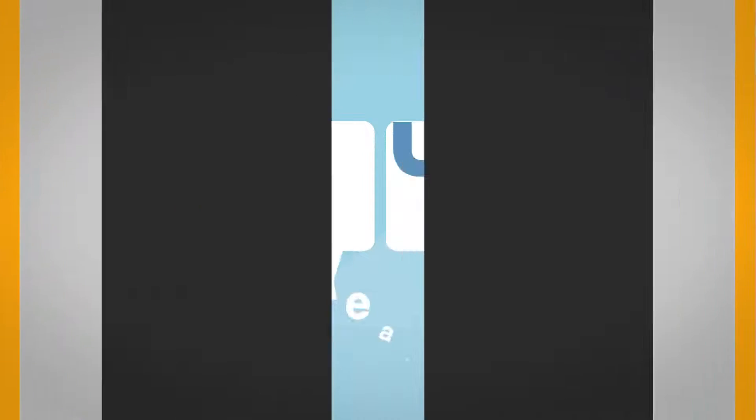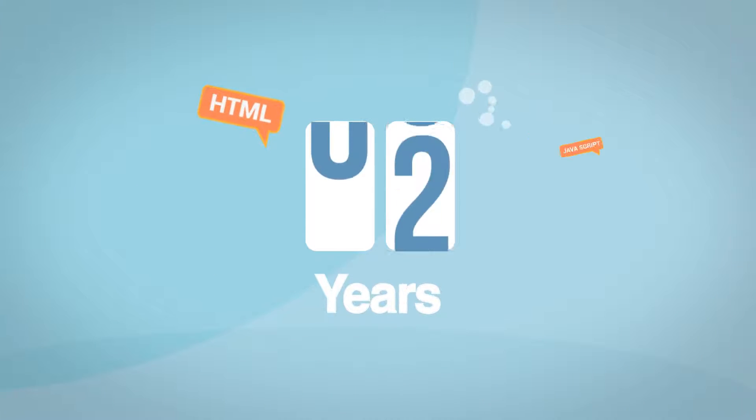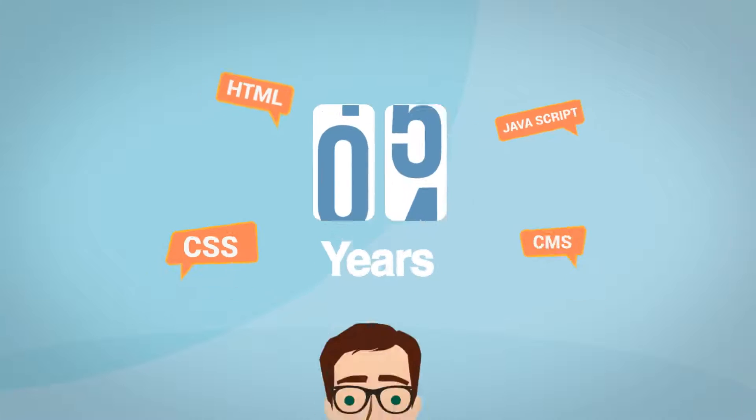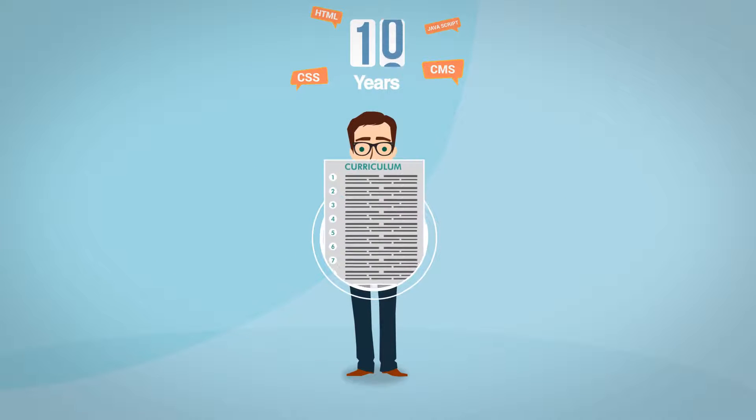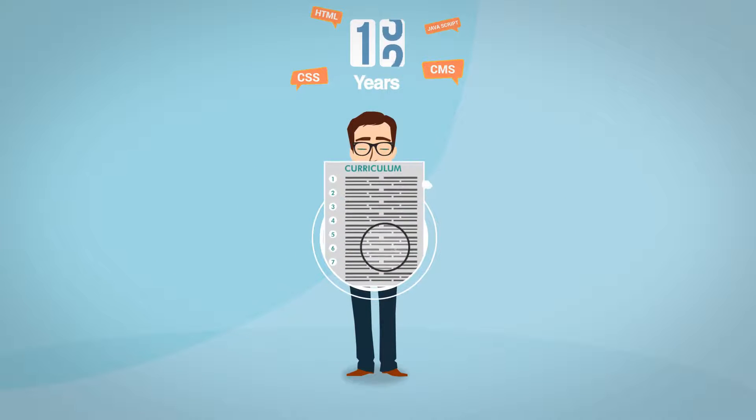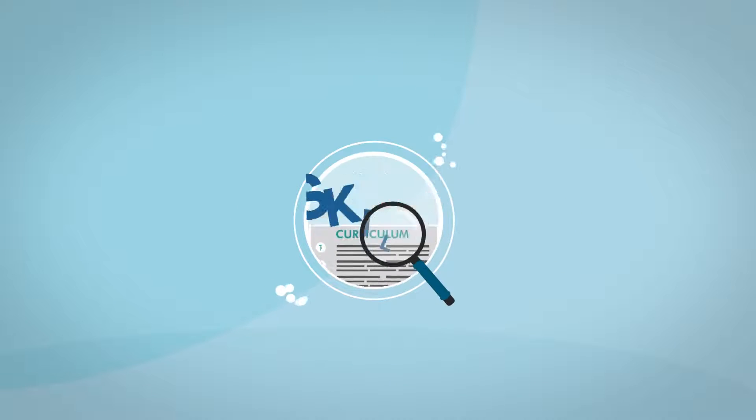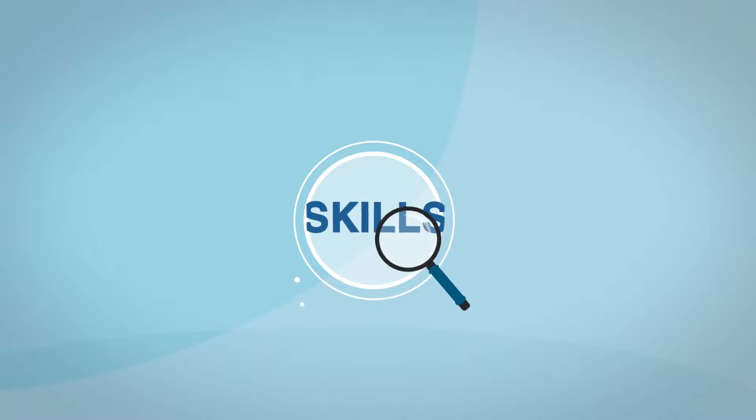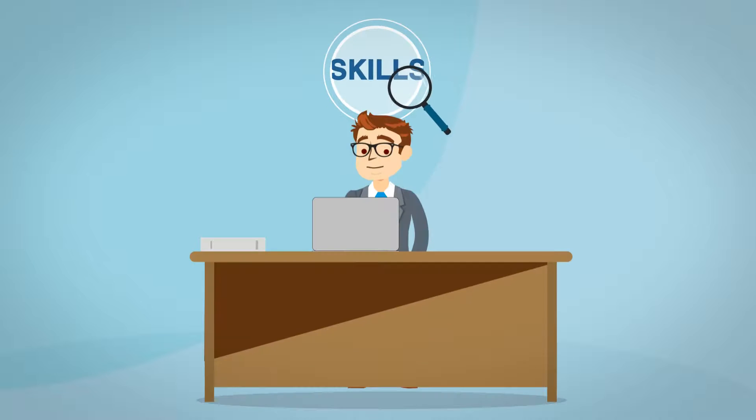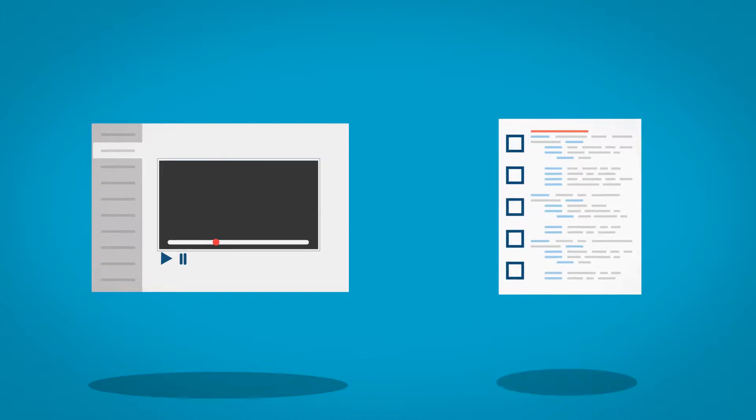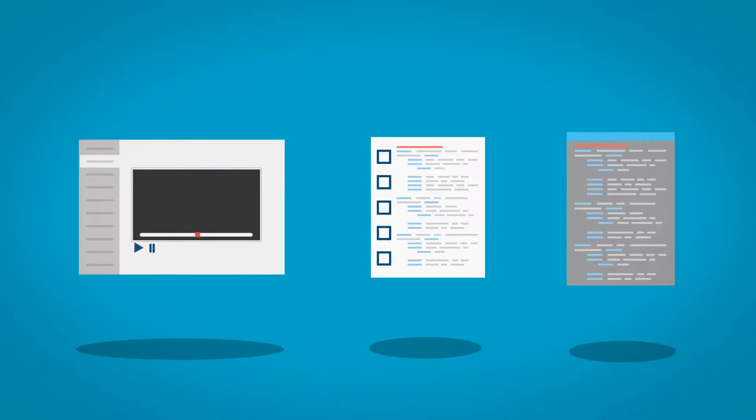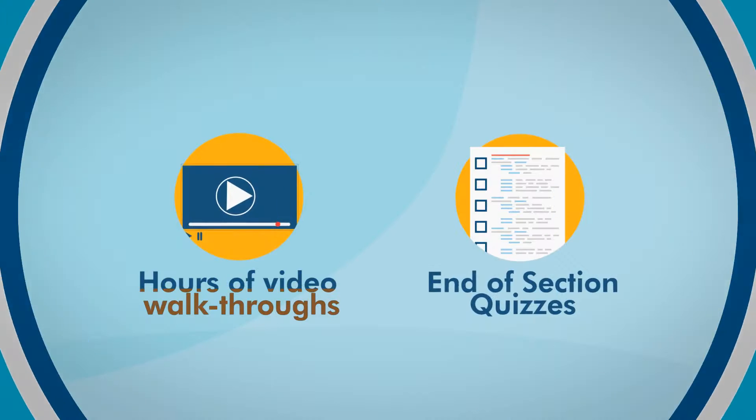With over a decade of real-world development experience, I've engineered this curriculum to focus on the skills you need to be a professional Ruby developer. Each section has an interactive quiz to ensure you're understanding the material, and you'll be given access to the source code for each lesson.